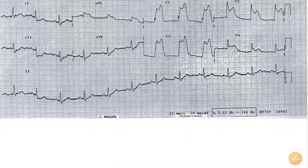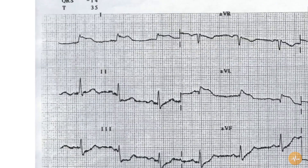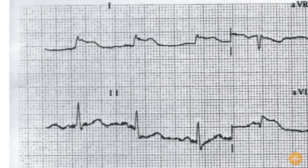The rate is 75 beats per minute. The rhythm is normal sinus rhythm. The axis is normal, with an up-going complex in lead 1 and 2.